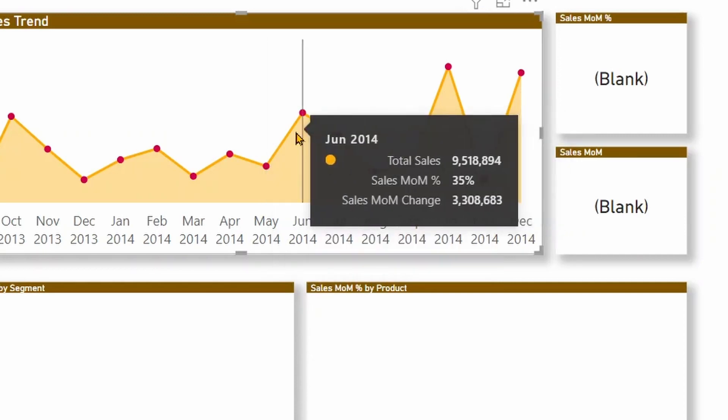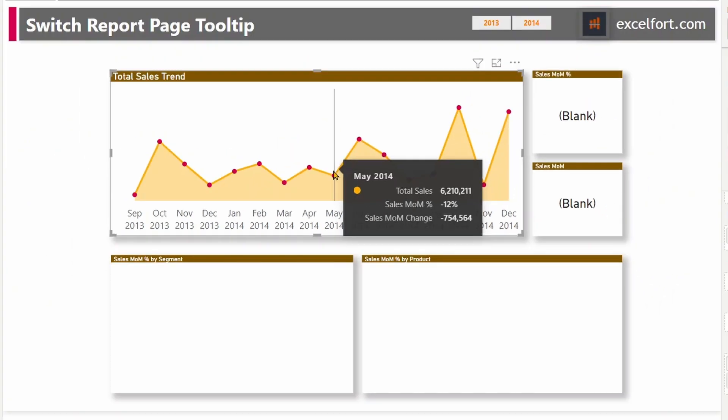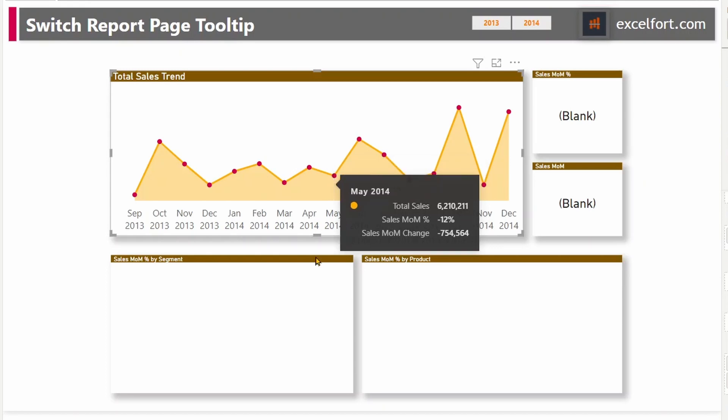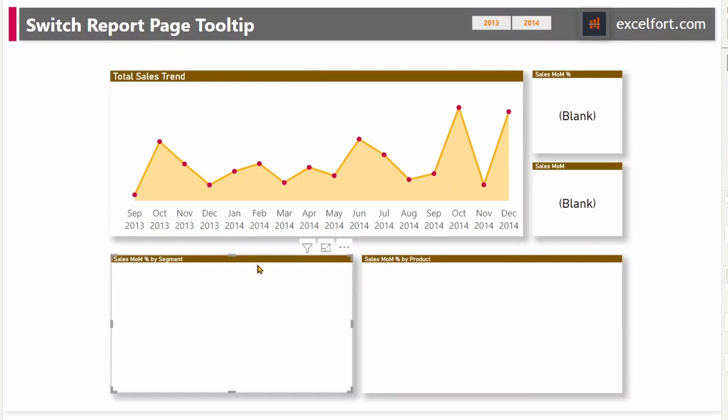Now, you clearly see the sales has decreased by 12% between April and May. In terms of amount, it's $754,000. This is great. But if you want to find out the breakdown of the change, for example, if you want to see the change in terms of segment or product or any other dimension, then the default tooltip is not able to show you that kind of information.